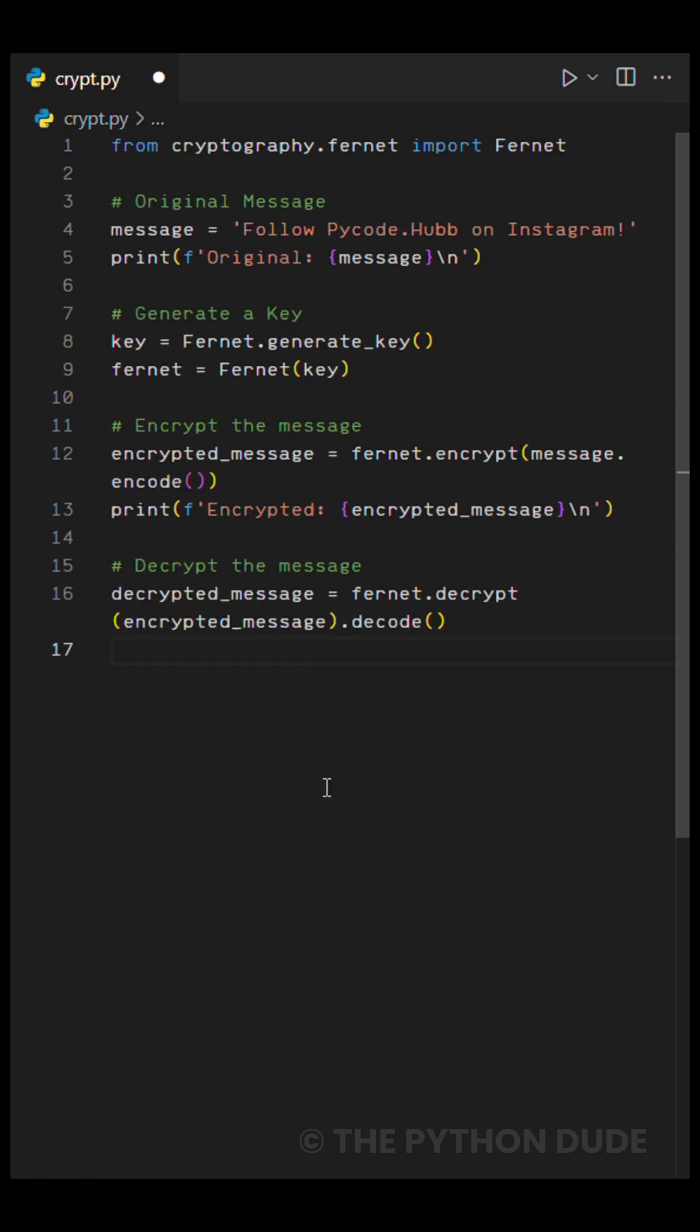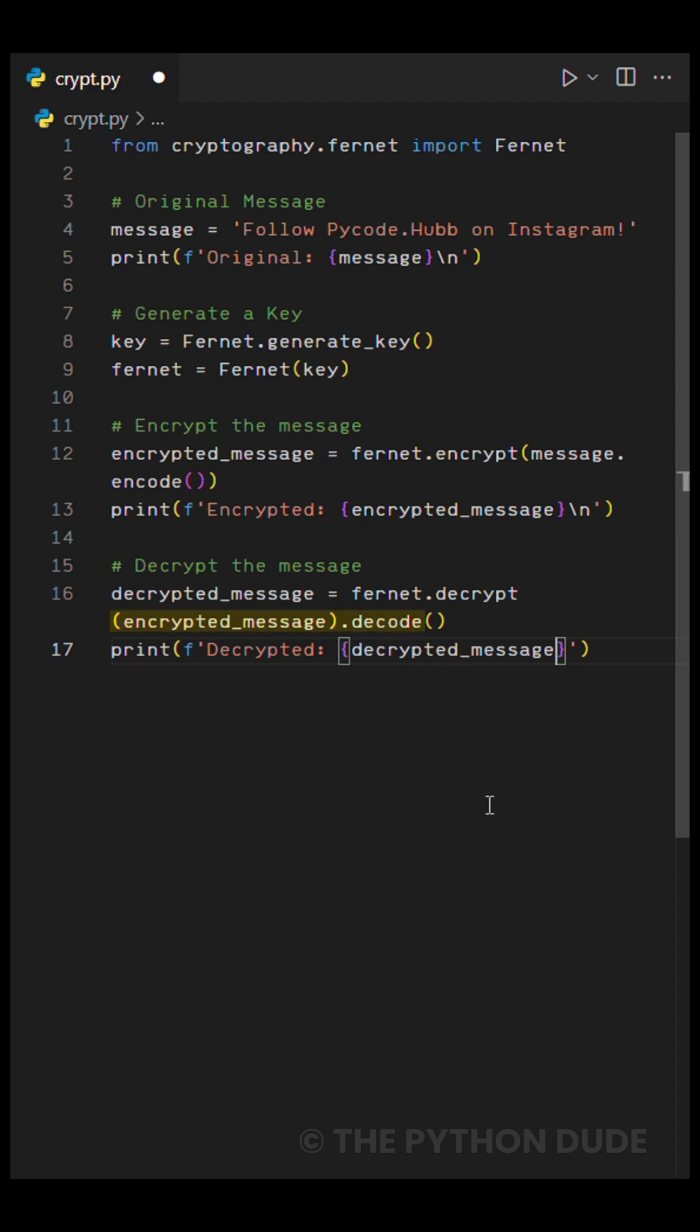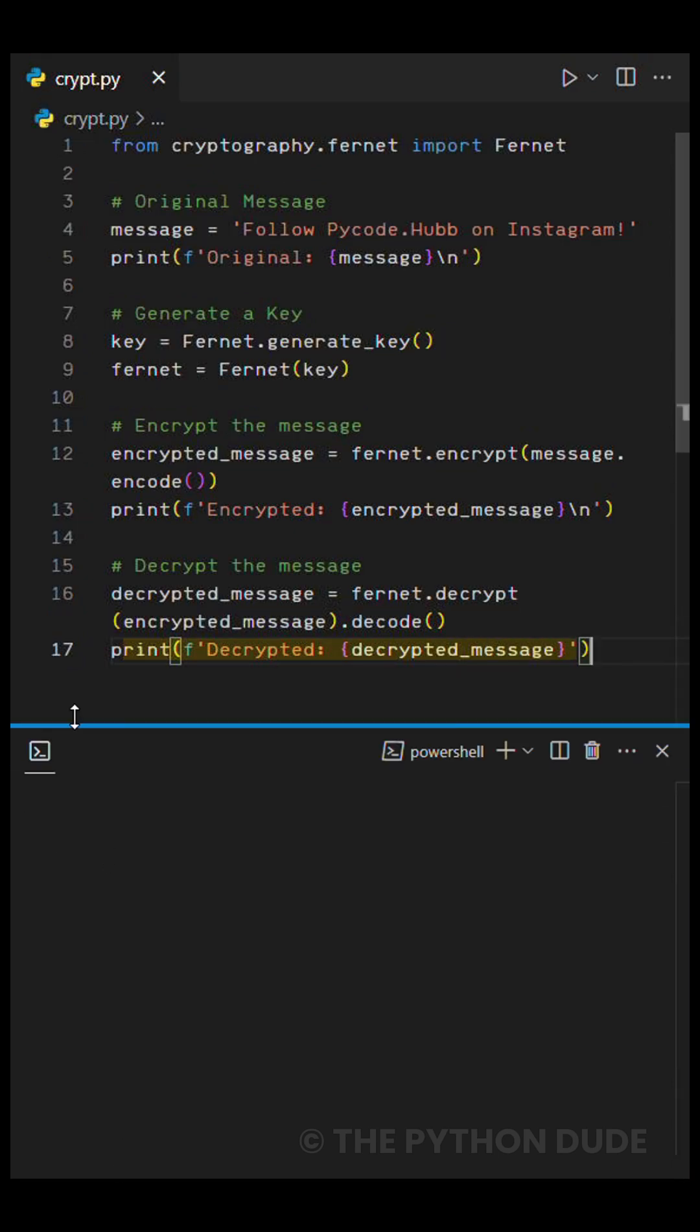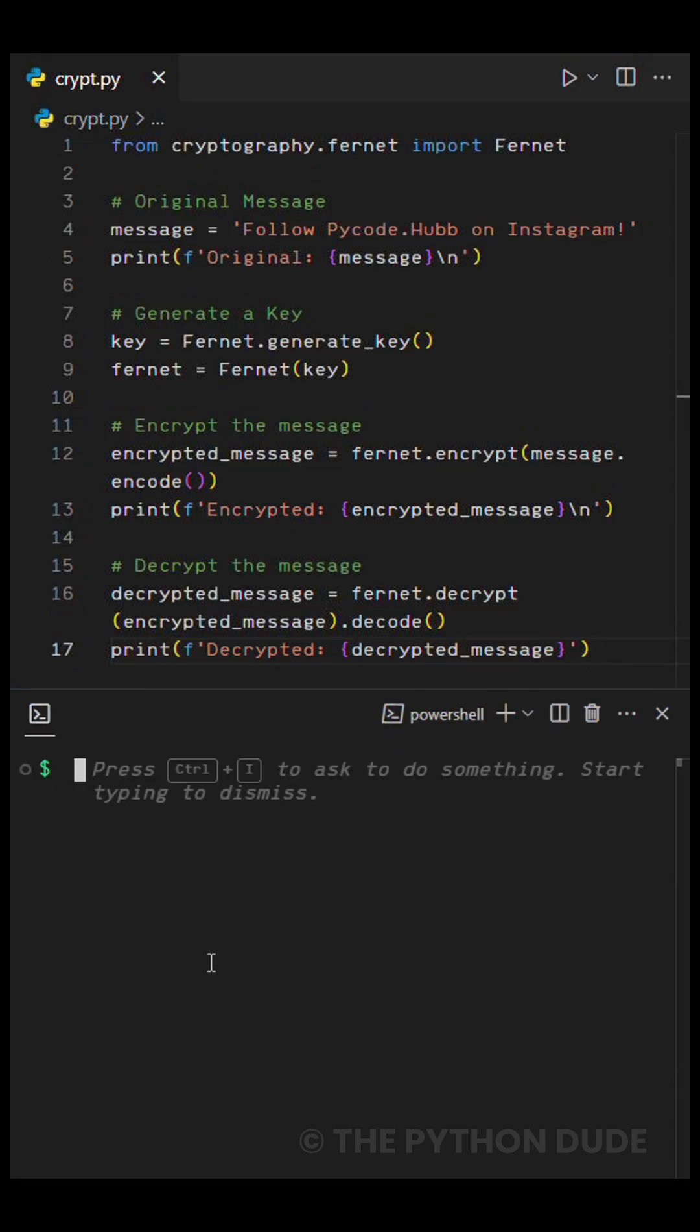Next, we decrypt the message. We do this by calling the package's decrypt function. But we also need to remember to decode the output from UTF-8 into readable plain text. Then, we print that as well to see the decrypted message.